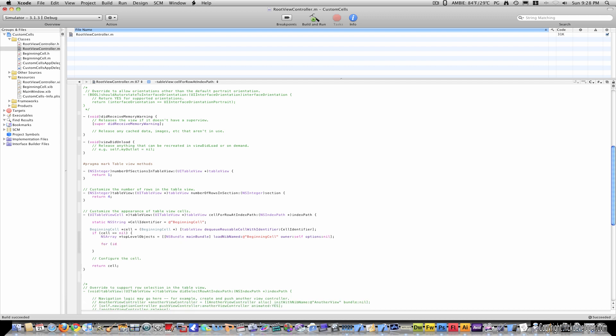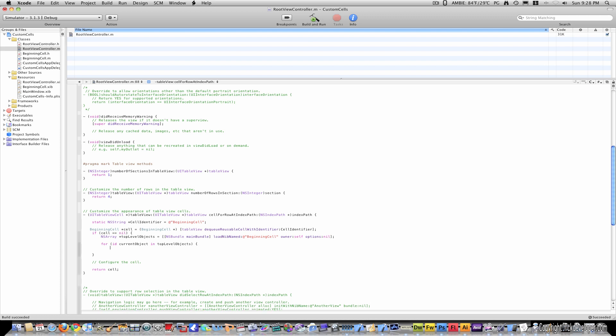Under that, type for id current object in top level objects, close parenthesis, open curly bracket, if, open parenthesis, open curly bracket, current object, is kind of class, open bracket.